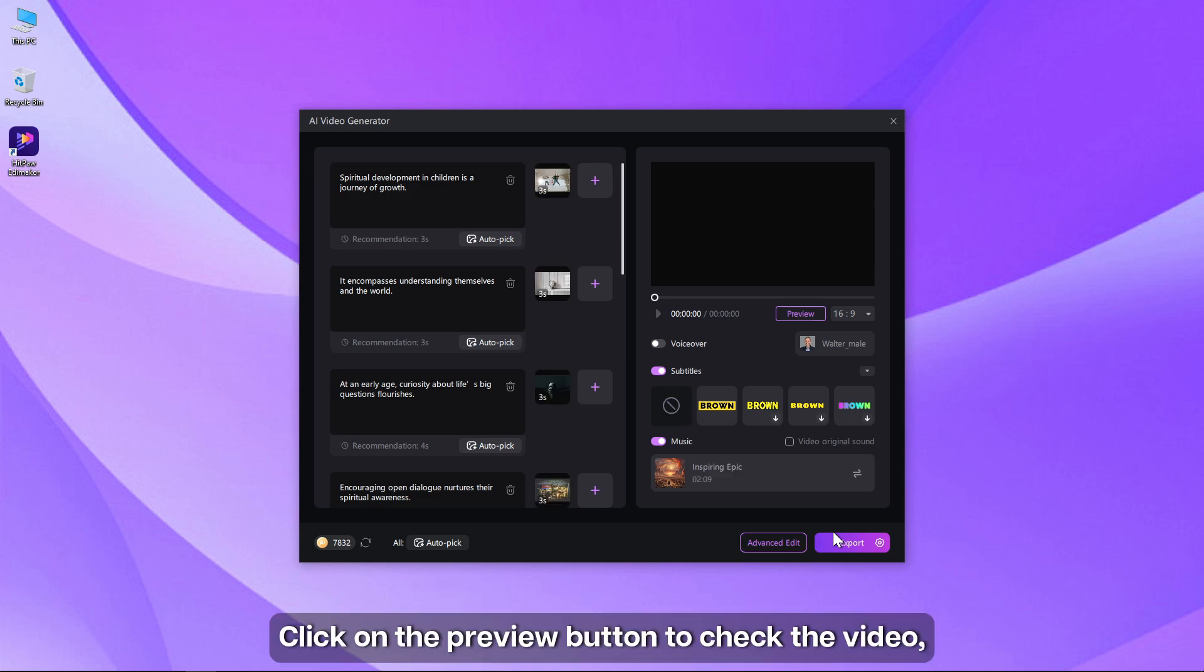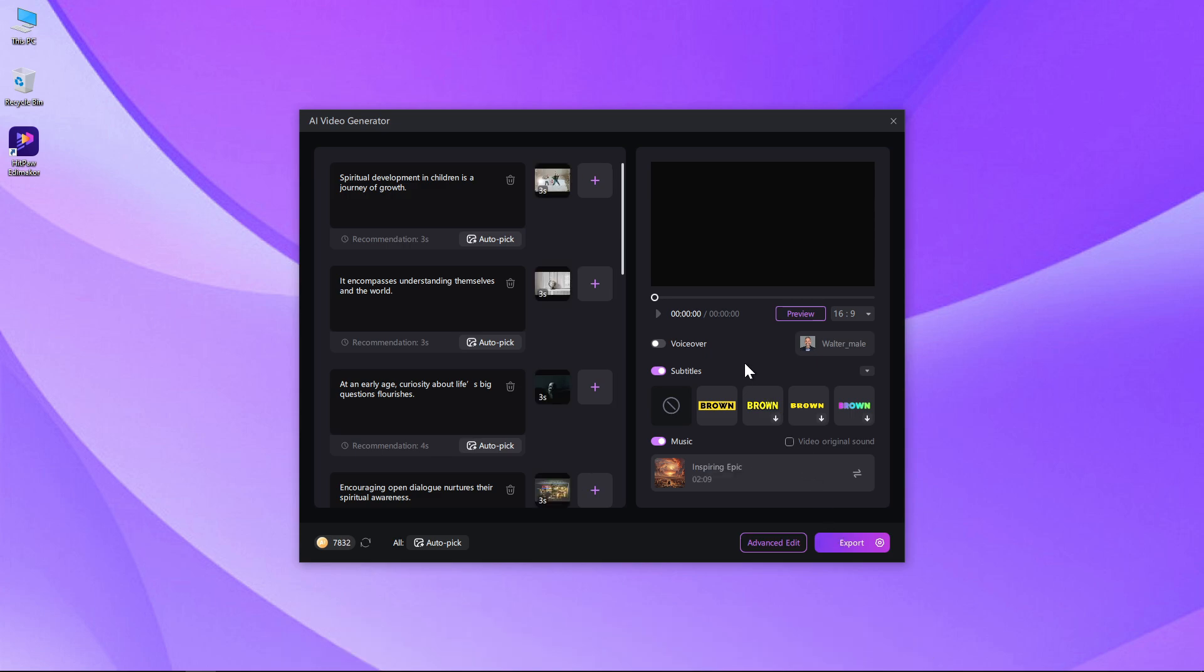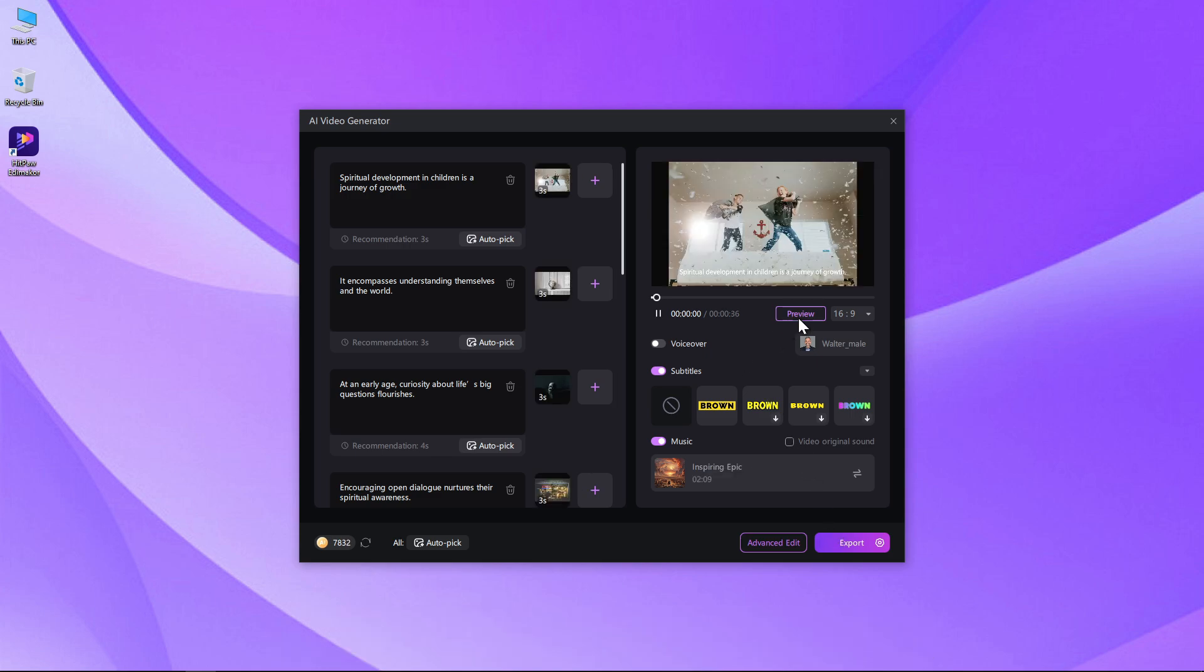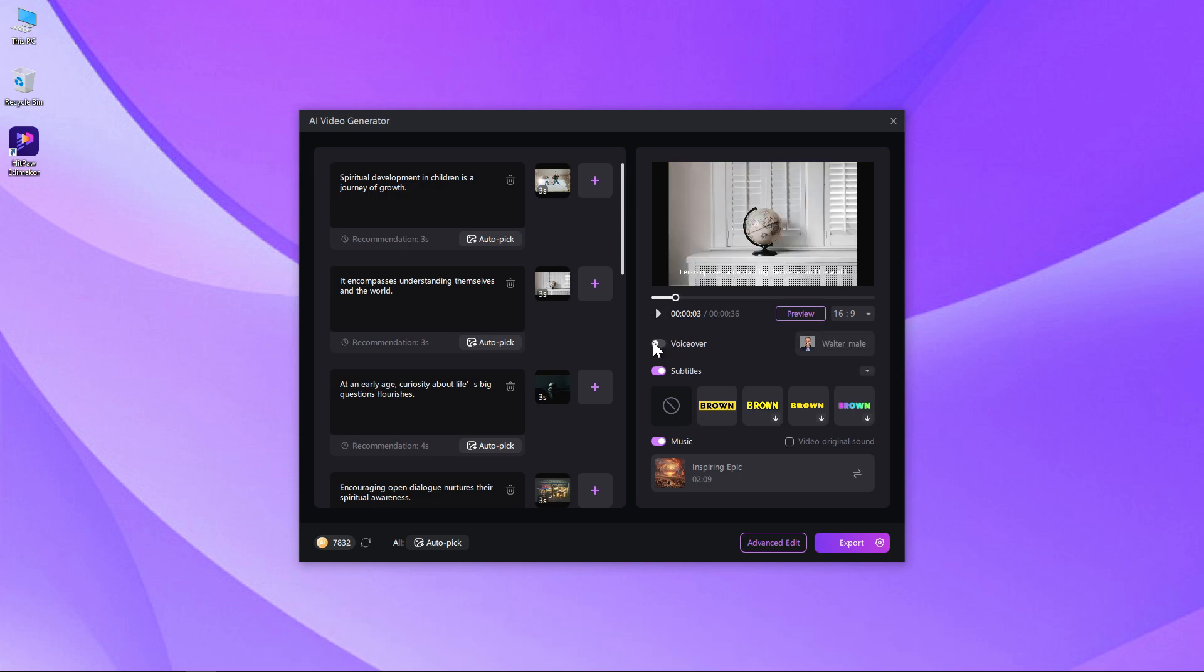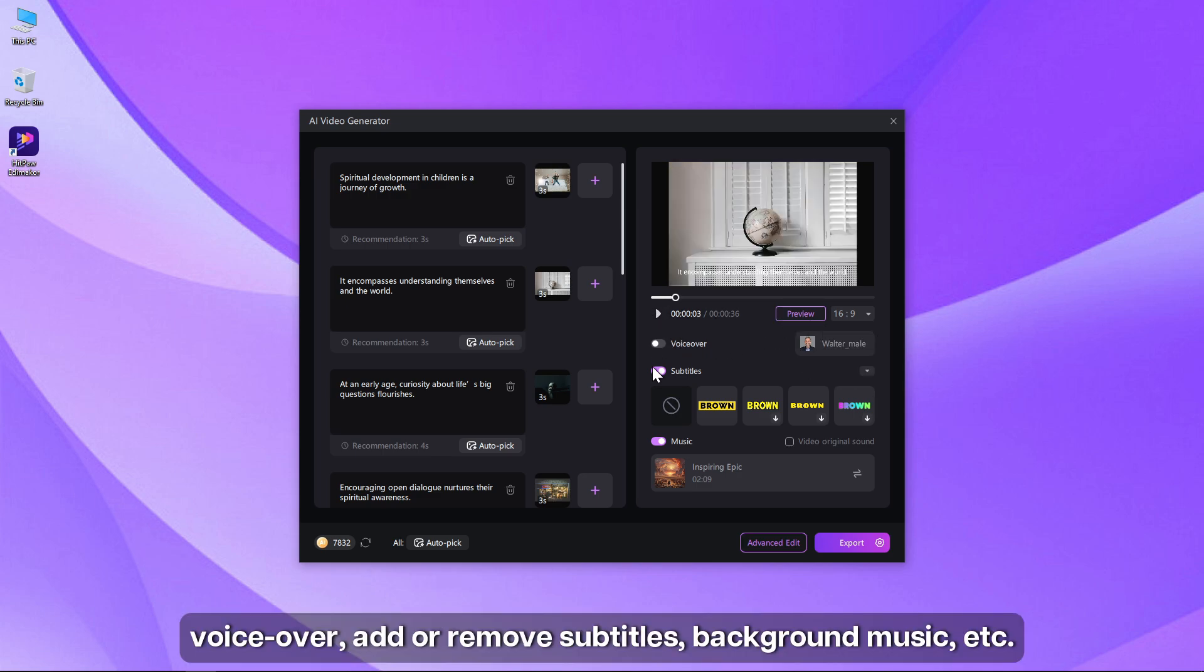Click on the preview button to check the video. If you want, you can also change the aspect ratio, voiceover, add or remove subtitles, background music, etc.